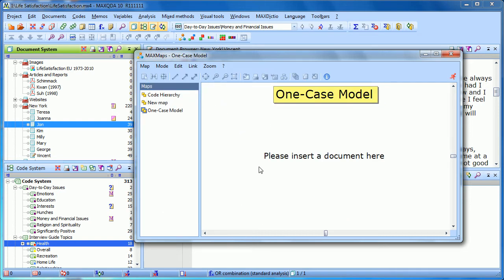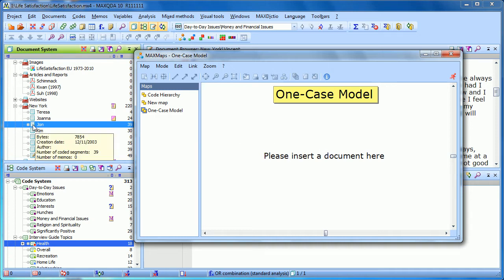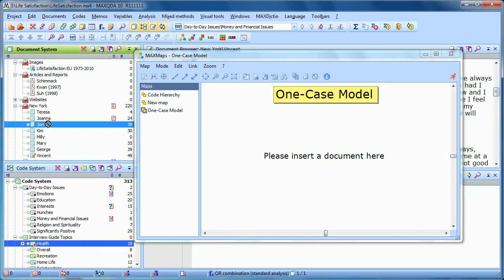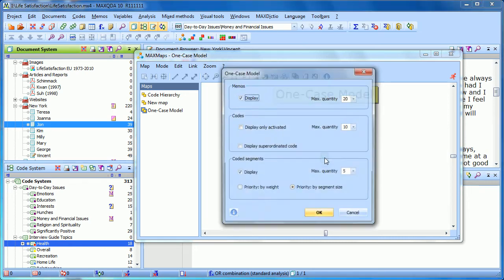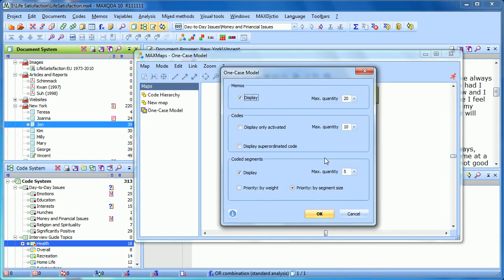If we're interested in modeling what's going on in the document John, we just drag him onto the screen. Now we have several options.